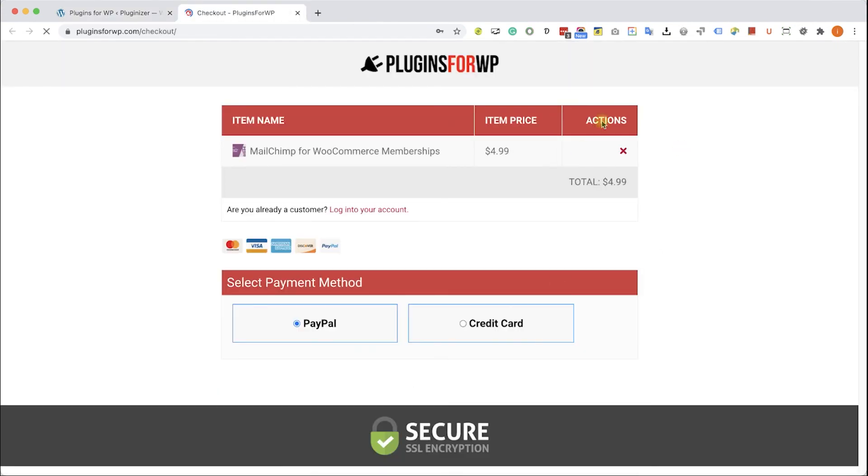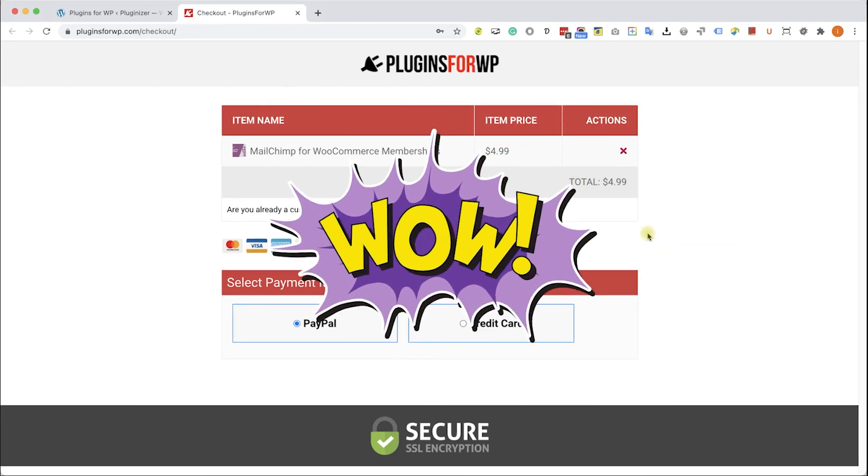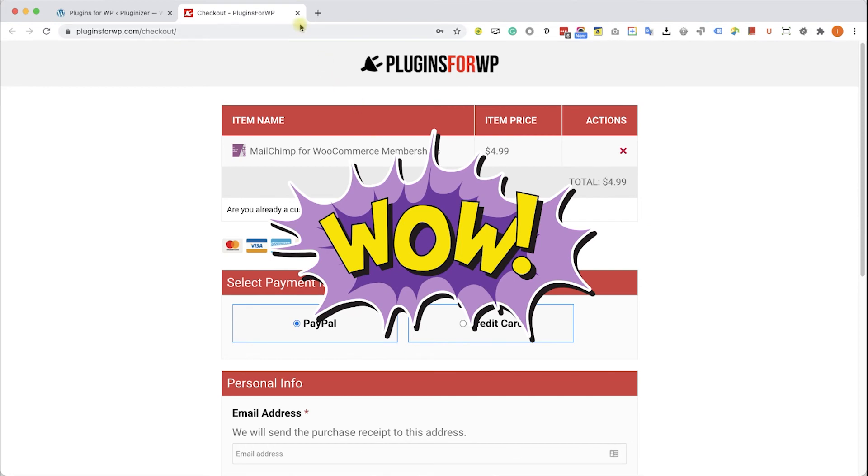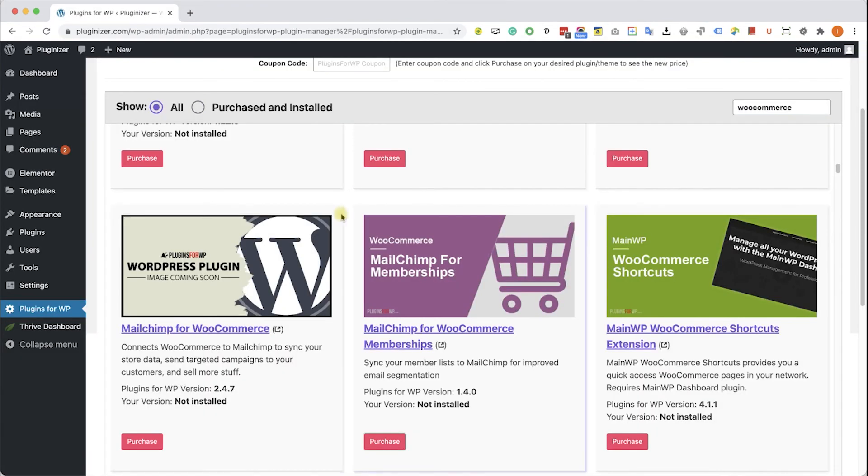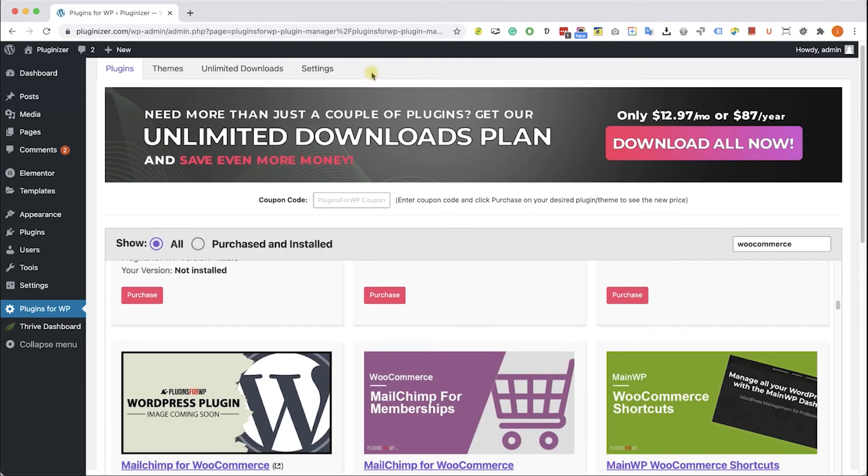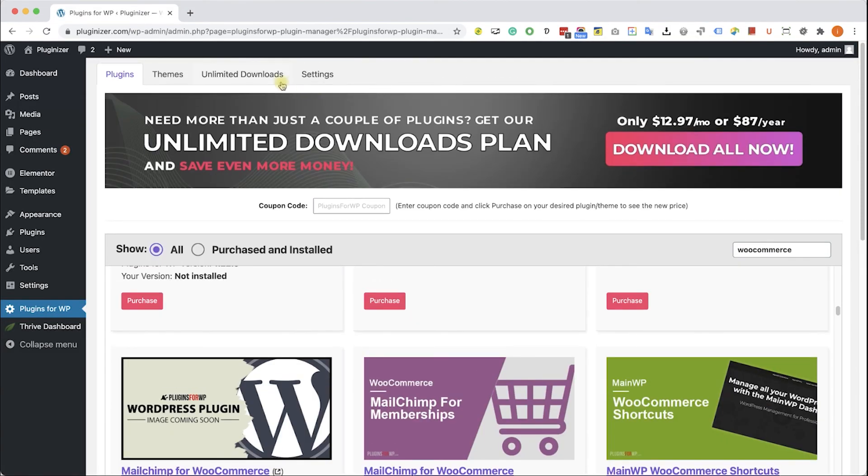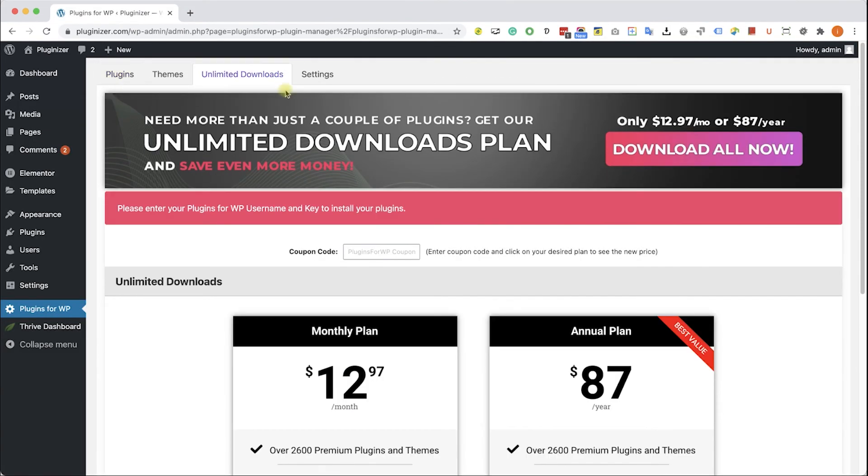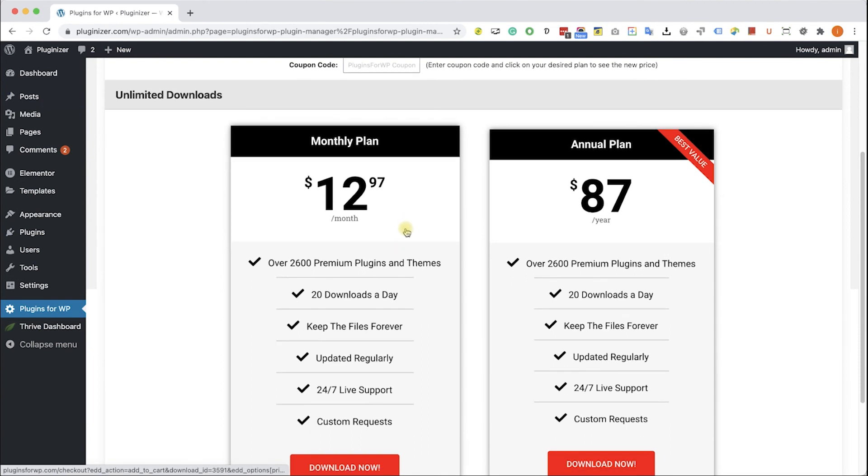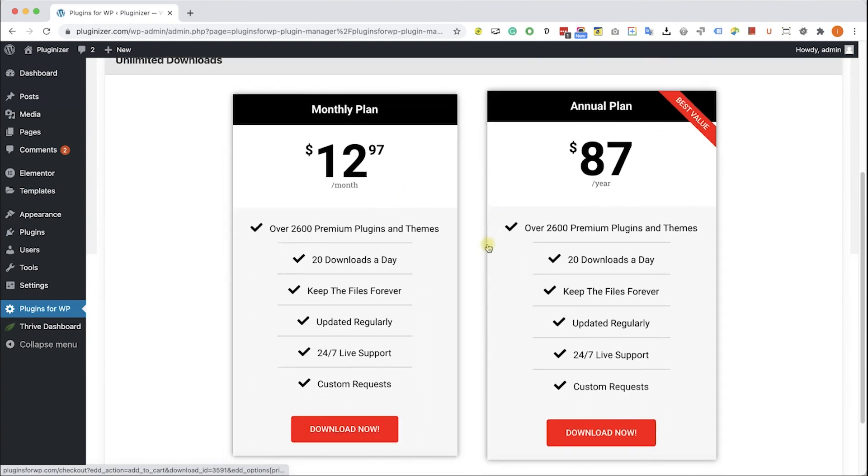You will be redirected to our cart where you can purchase this plugin for only $4.99, which is 97% off the original price. If you are looking to get multiple items, consider getting one of our unlimited download plans and enjoy unlimited downloads for only $12.97 a month or $87 a year.